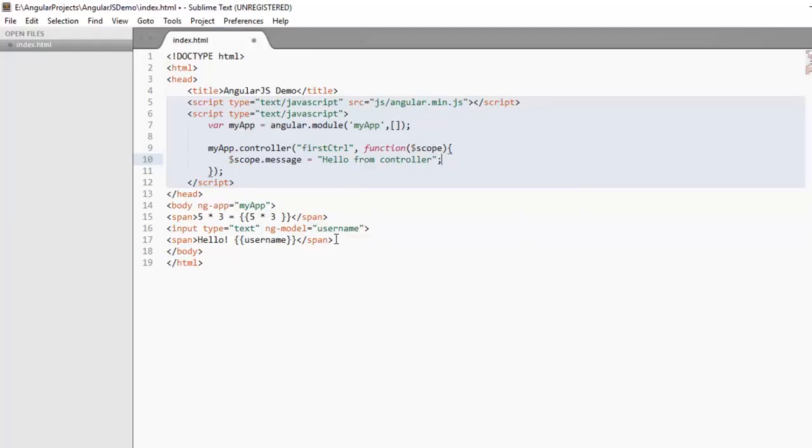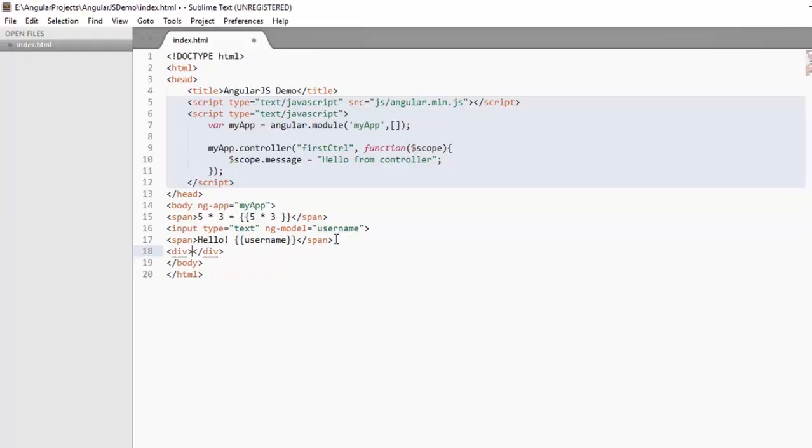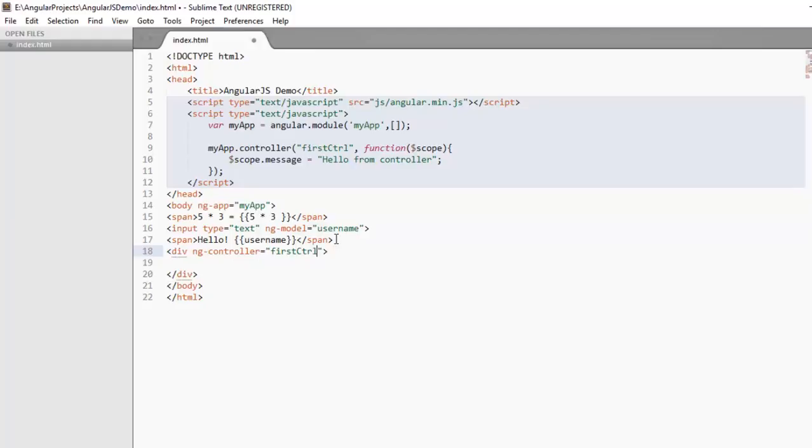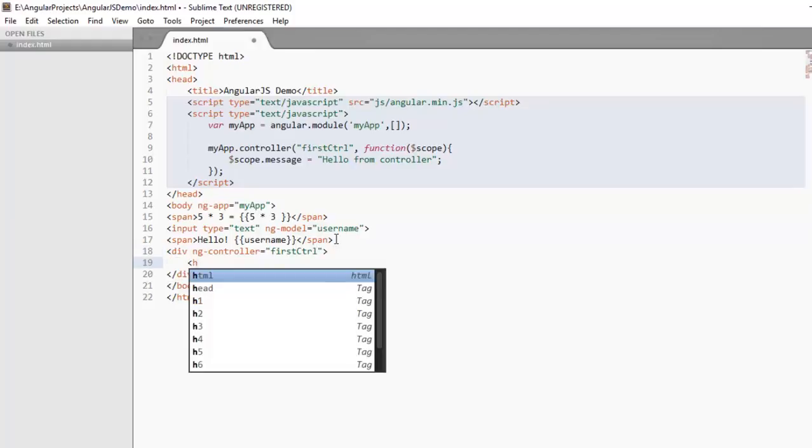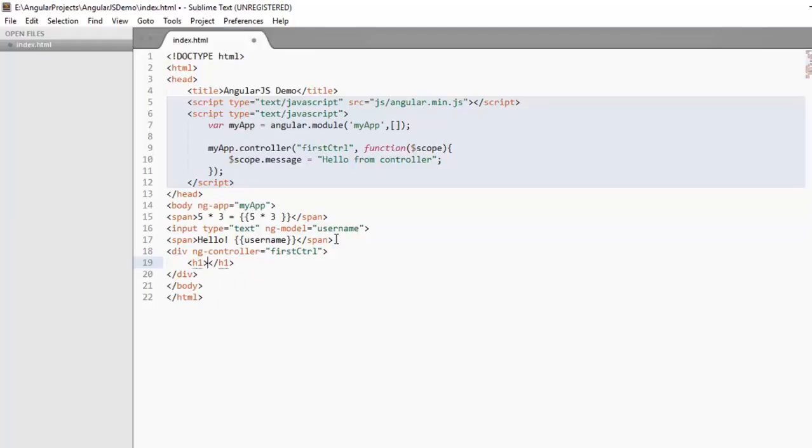Now add a div element, ng-controller directive and give it value as our controller name that is firstCtrl. h1 tag and in data binding expression message. This message is provided by the $scope object in this view.